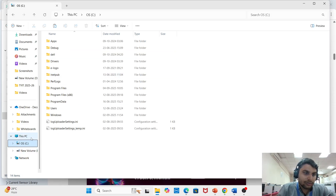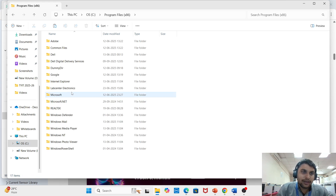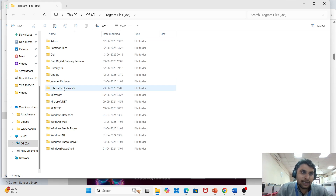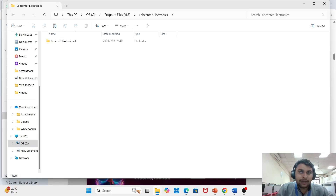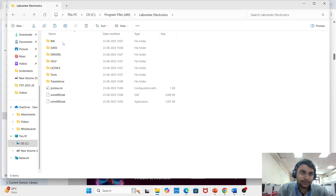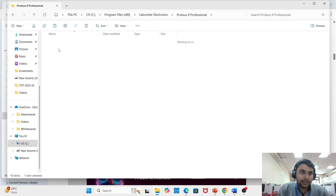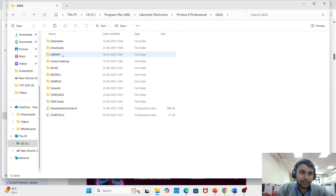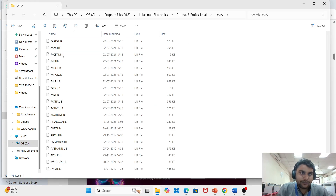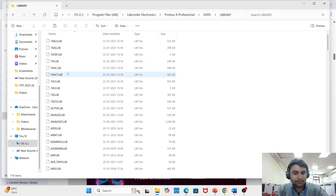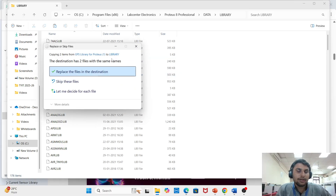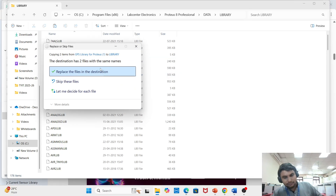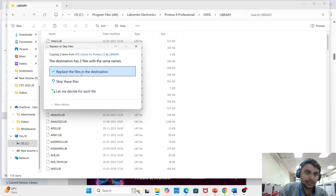After copying, go to the C drive, then Program Files (x86). Go to Labcenter Electronics, then Proteus Professional, then Data, then Library. Paste the files there.